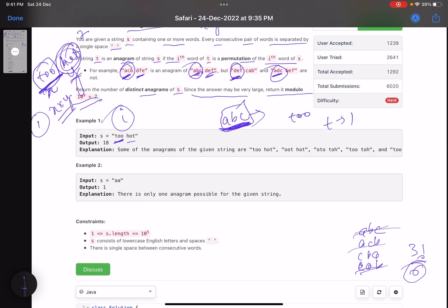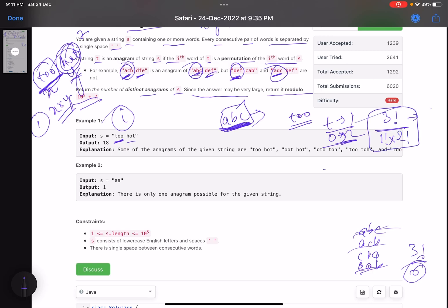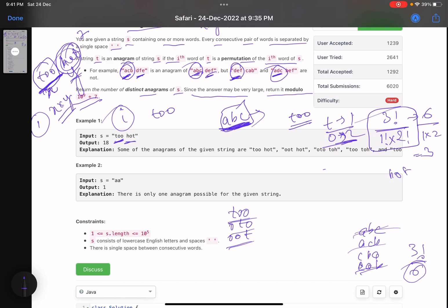How do you find the number of possible permutations of a word? Take 'too': T comes once, O comes twice. Total characters is 3, so the formula is 3 factorial divided by (1 factorial × 2 factorial), which equals 6 divided by 2, giving 3. For 'hot', every character has frequency 1, so it's 3 factorial divided by (1 × 1 × 1) = 6. So total possibilities for 'too hot' is 3 × 6 = 18.